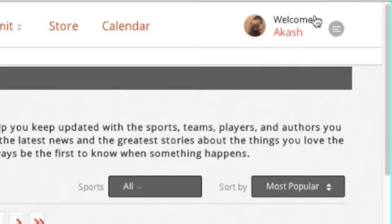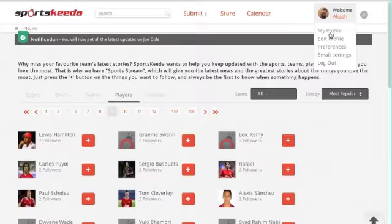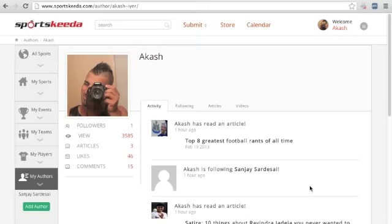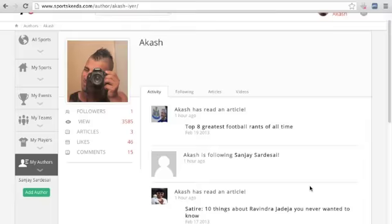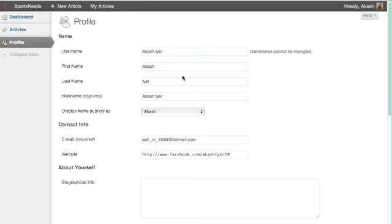On the top right corner you have a small drop down. Hovering over it shows you your profile where you can check out and edit your profile.